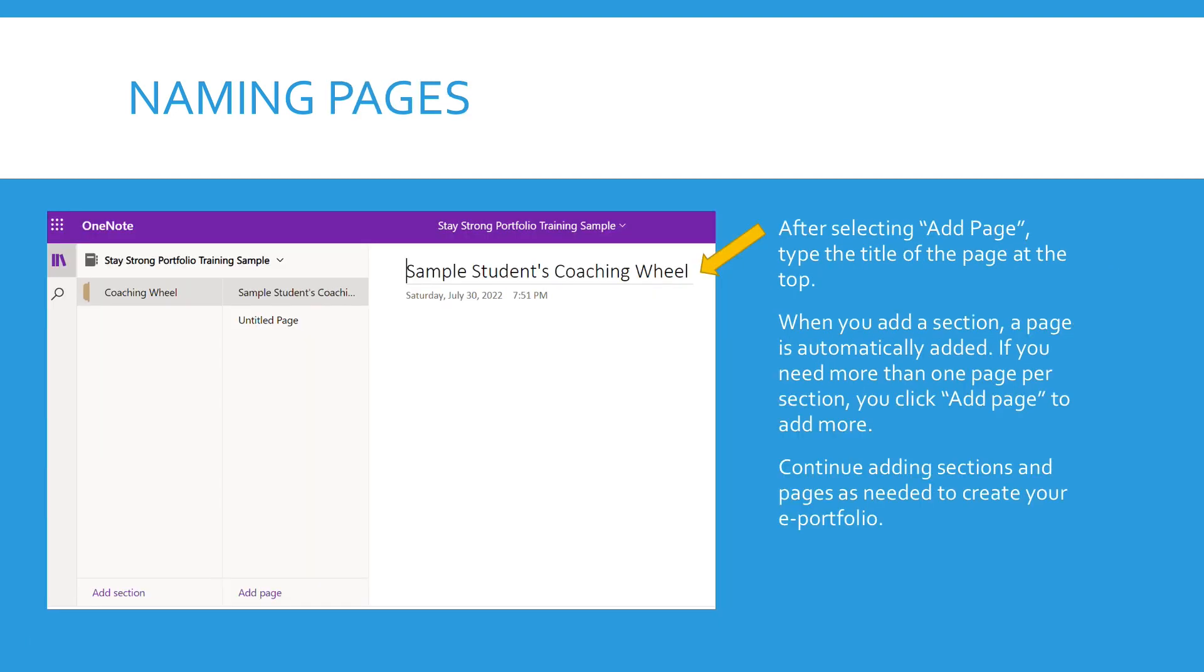After you select add page, you would want to type the title of the page at the top, perhaps put your name and then your coaching wheel. When you add a section, a page is automatically added. Keep that in mind. If you need more than one page per section, you click add page to add additional pages if needed.